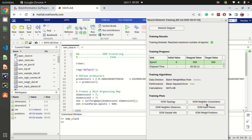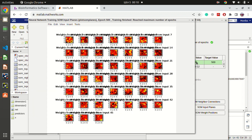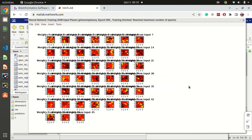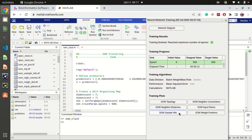The SOM input planes plot shows heat maps — also called U-matrices — for each variable. With 45 inputs, each variable gets its own heat map. Darker colors indicate dissimilarity and brighter colors indicate similarity. Based on this map you can rule out variables: a variable showing brighter colors is more similar across the data, and can help you interpret feature relevance.